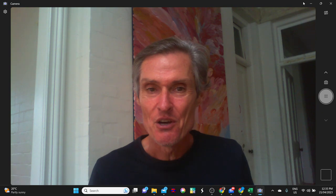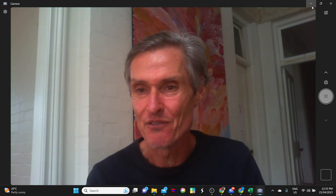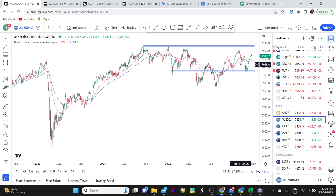As always, general commentary doesn't take your personal situation into account. With all of that said, let's get into our first chart — the ASX 200 is up on the screen.